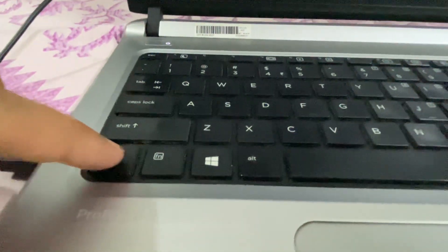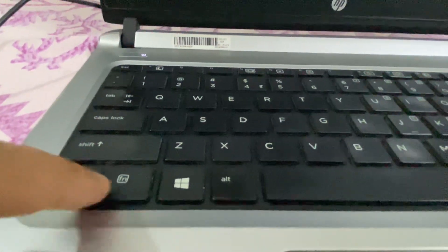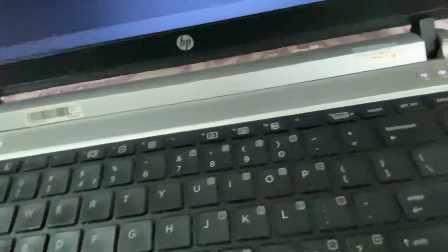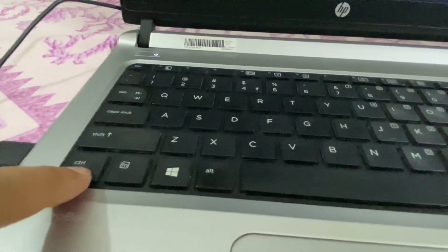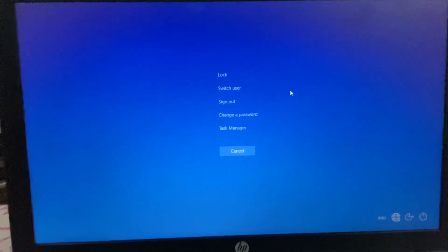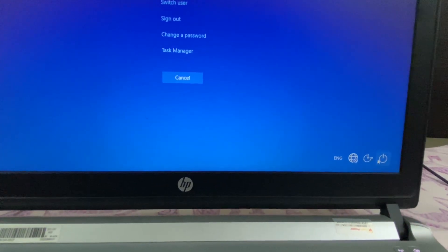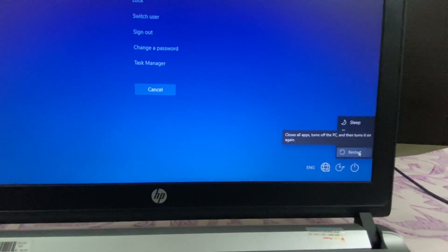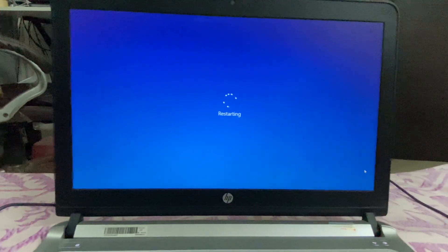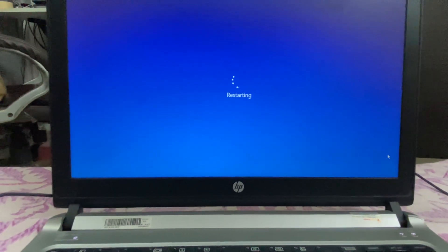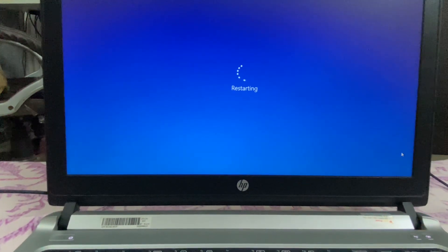After disabling all startup applications, close this window and restart your system. To restart, press Control key, Alt key, and Delete key together. This will open a screen — click on the Power button and then click Restart. This will restart your system and also fix the error. These are the three methods you can try.